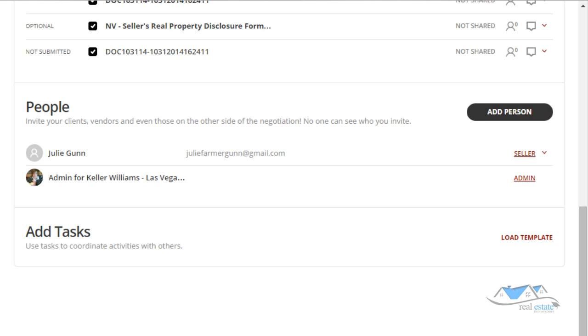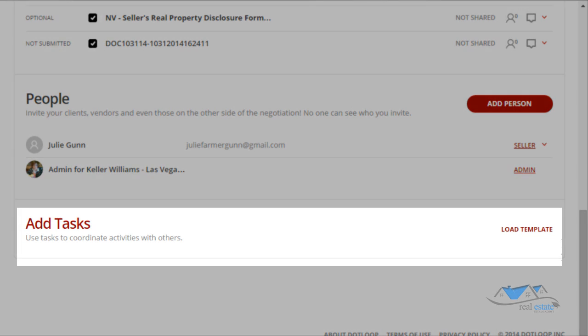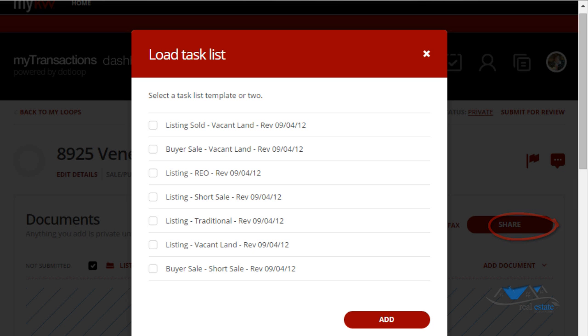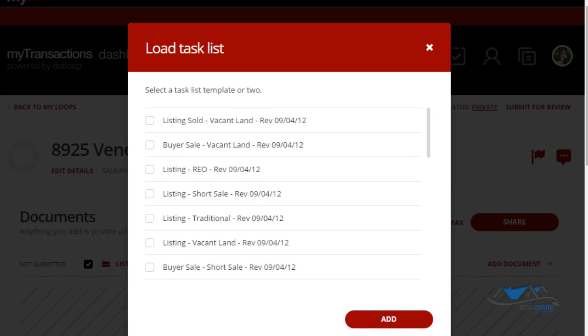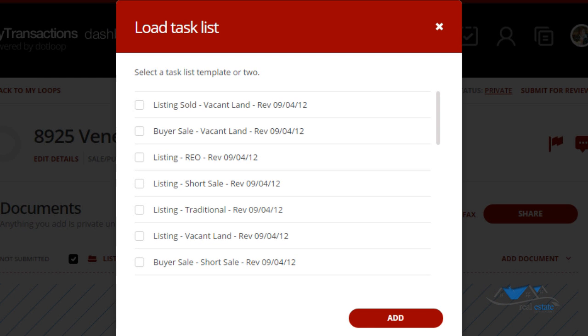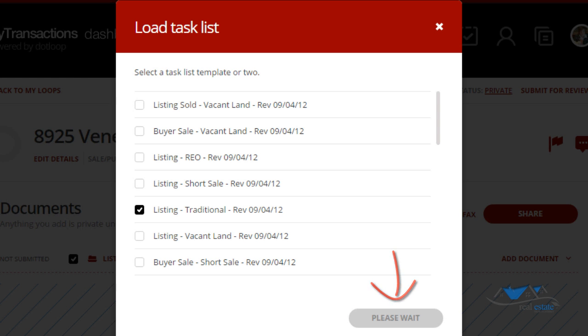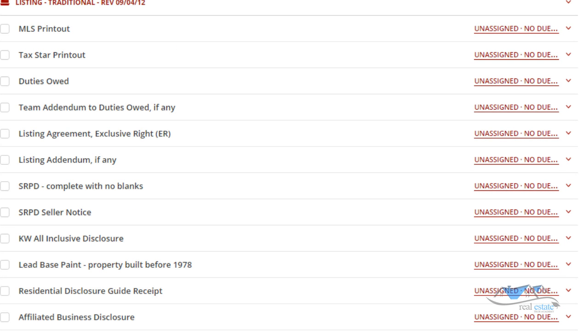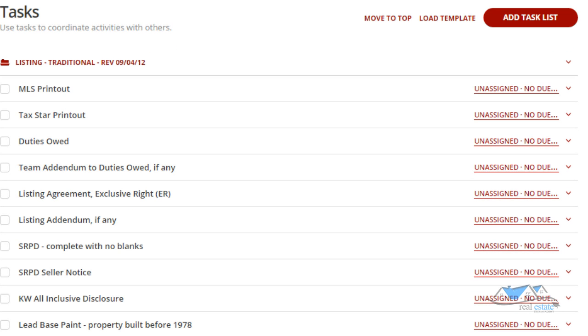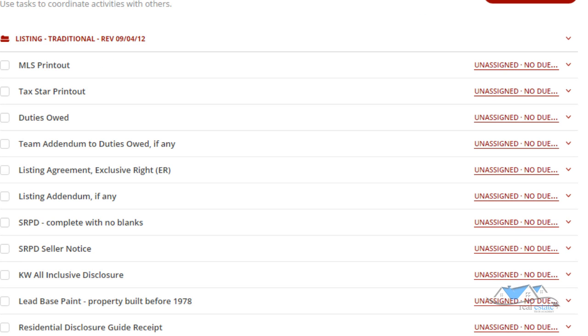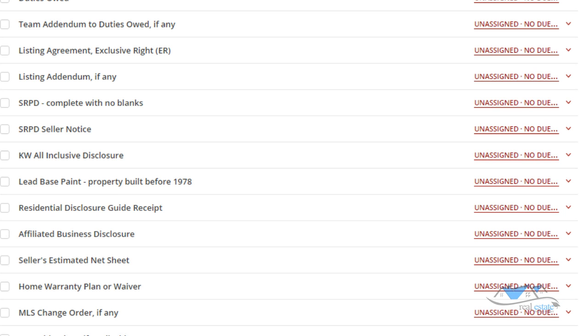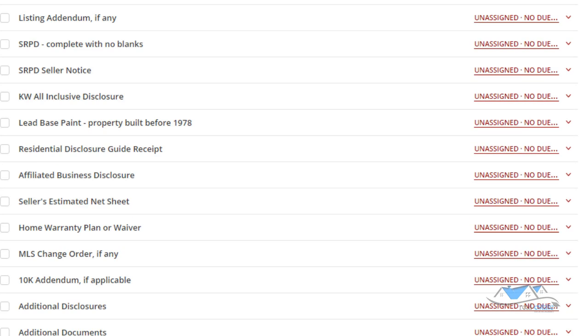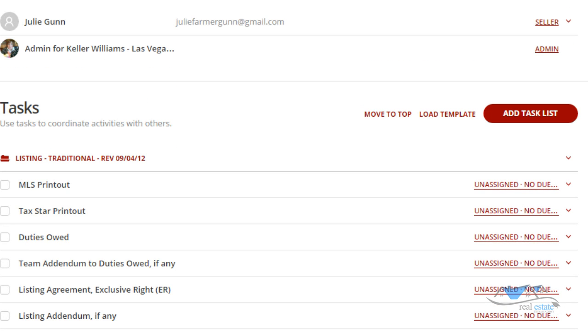Now let's look at the task section. We're going to load a template. This file is a listing folder and this is a listing traditional, so we're going to click on the listing traditional and click add. And magically this checklist appears that tells you all the documents that you are going to need to complete a listing sold file.